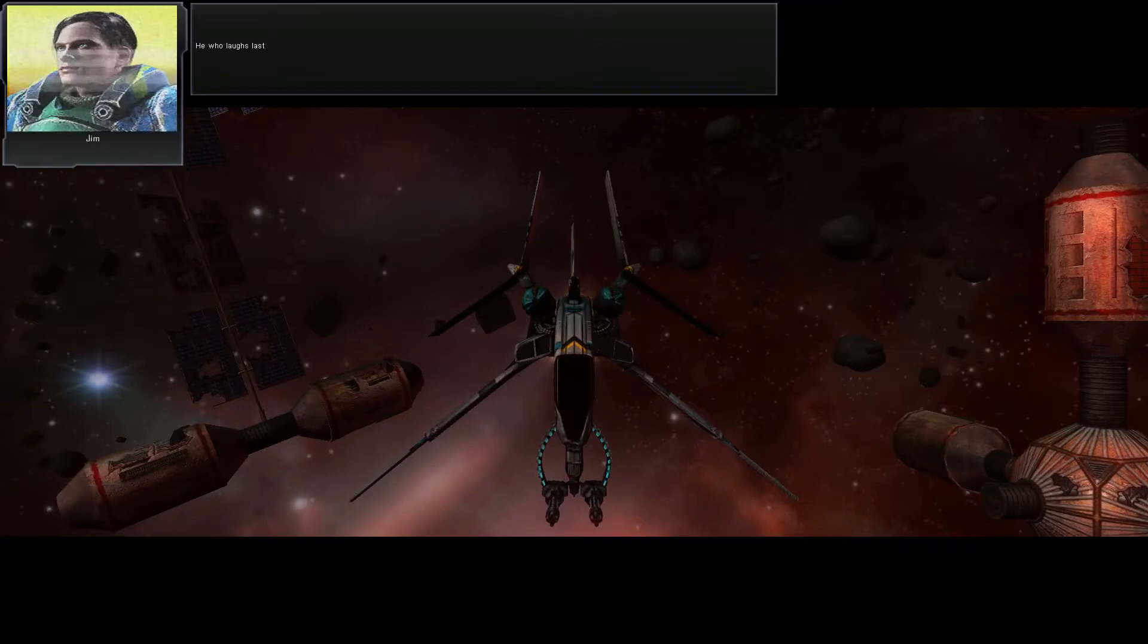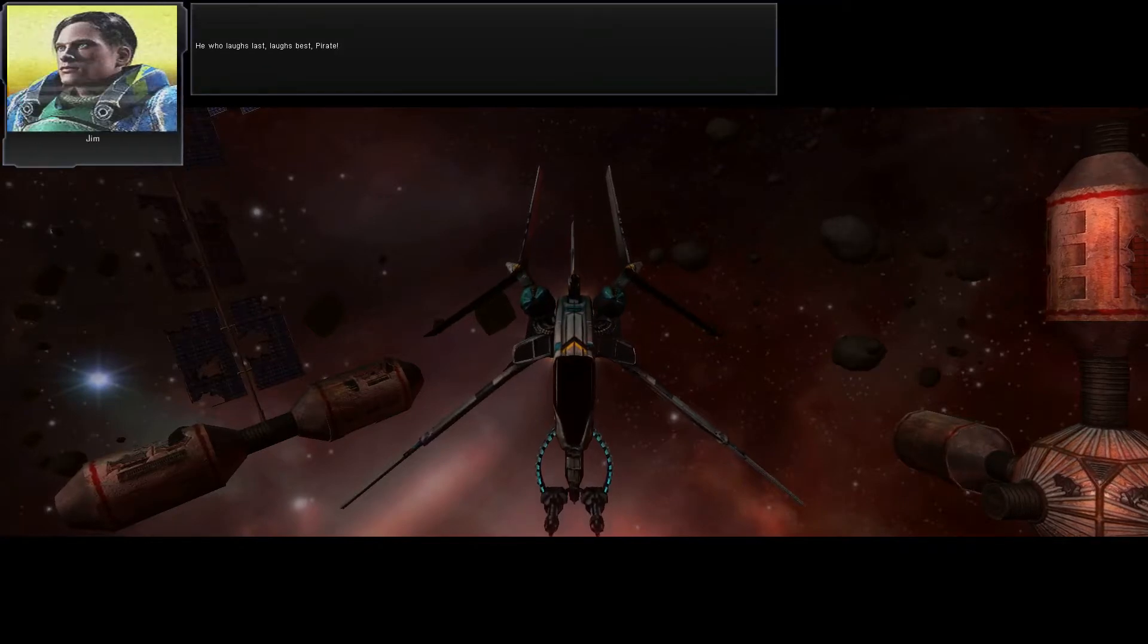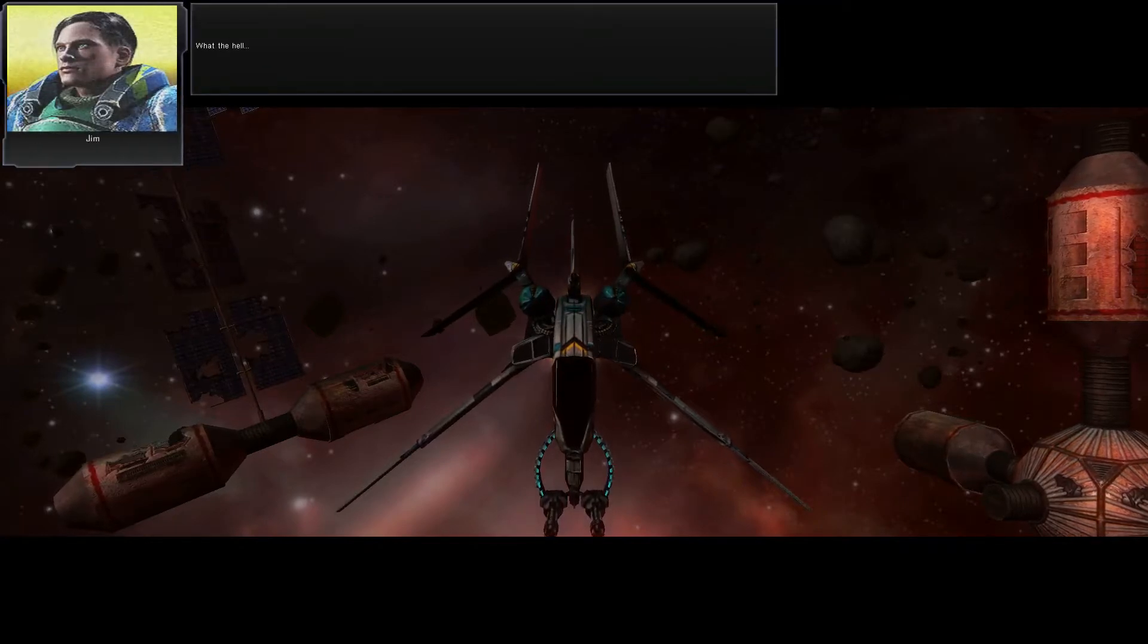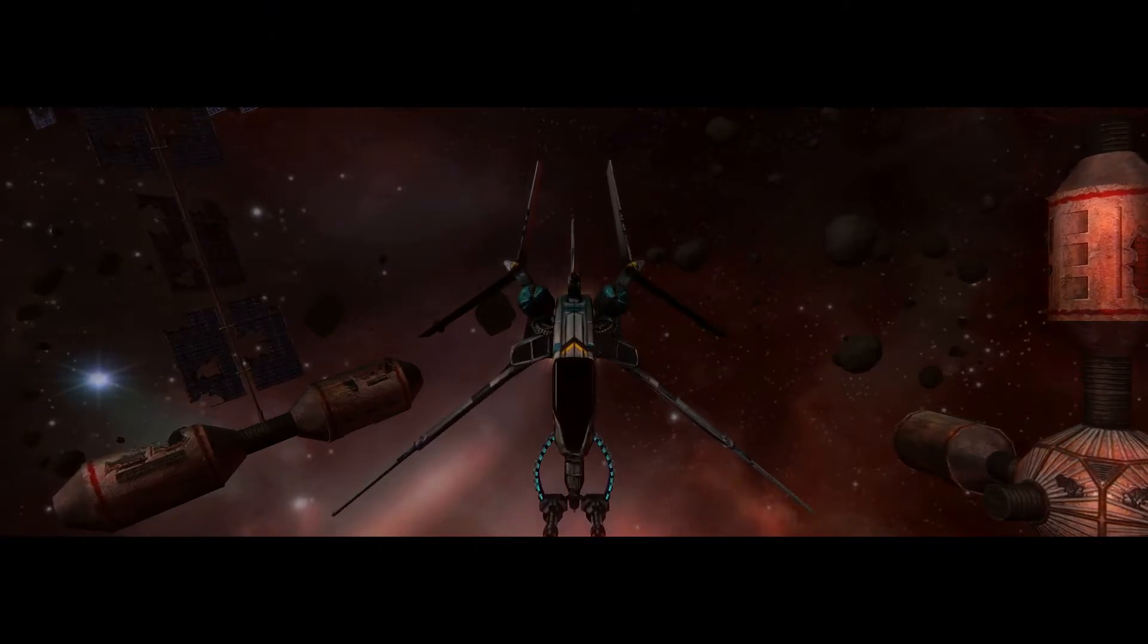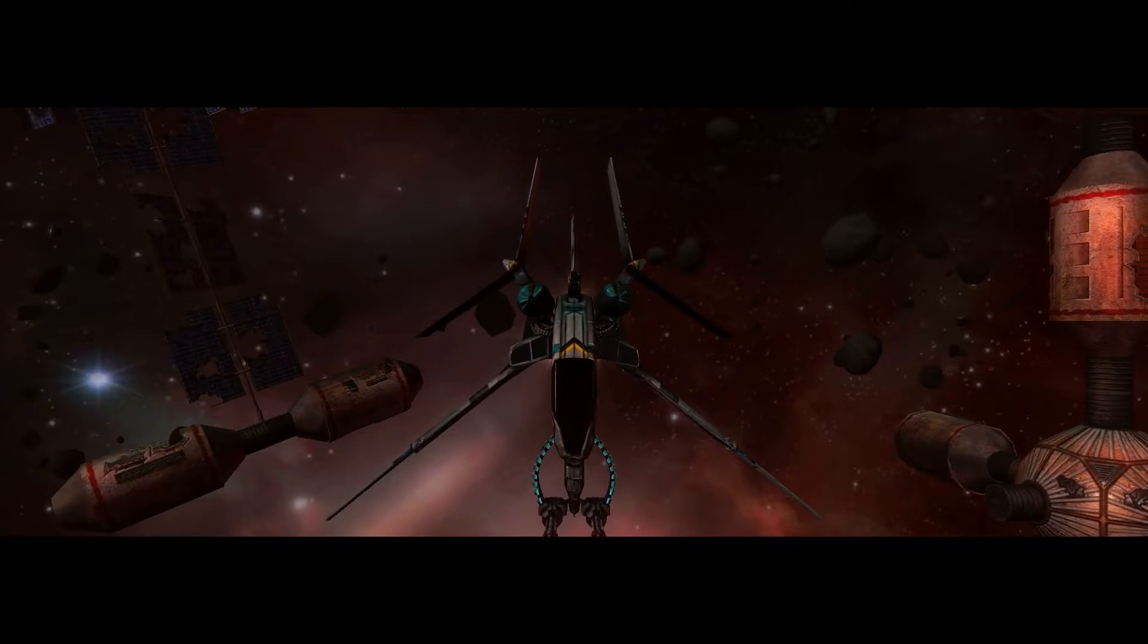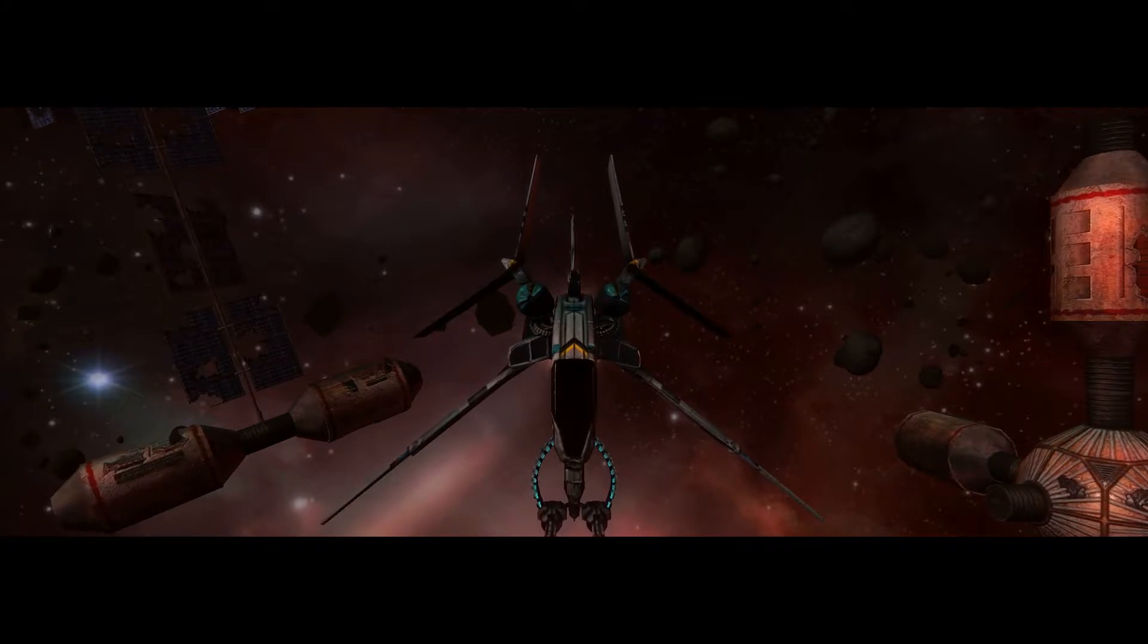He who laughs last, laughs best, pirate! What the hell? Out!